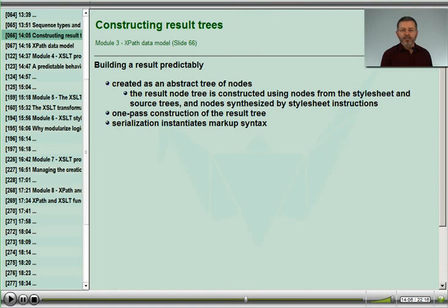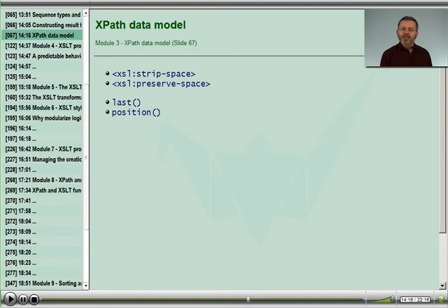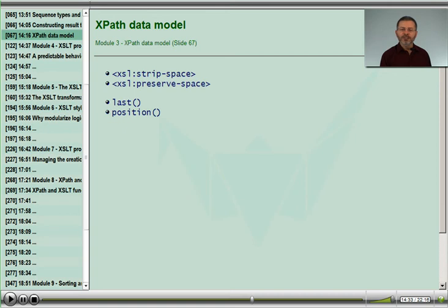We will talk about important aspects of creating our results, which will equip us for writing stylesheets properly and efficiently. We will review the two instructions that govern some white space handling in our source trees, plus the very important functions regarding document context that help support the inherent processing model presented by the hierarchical nature of XML documents.